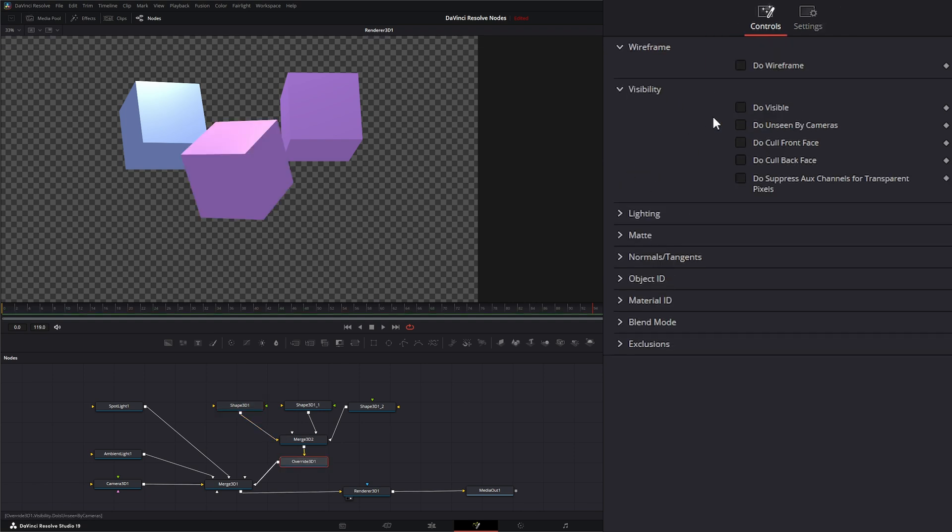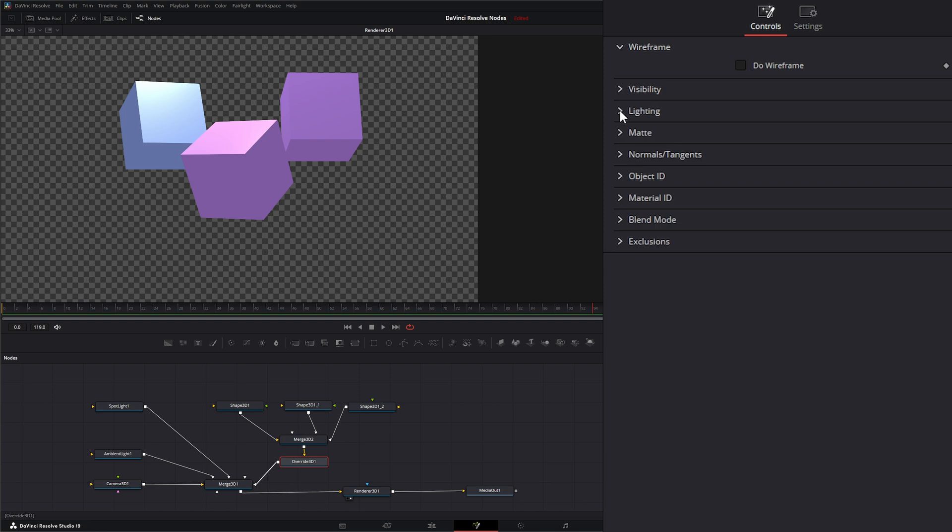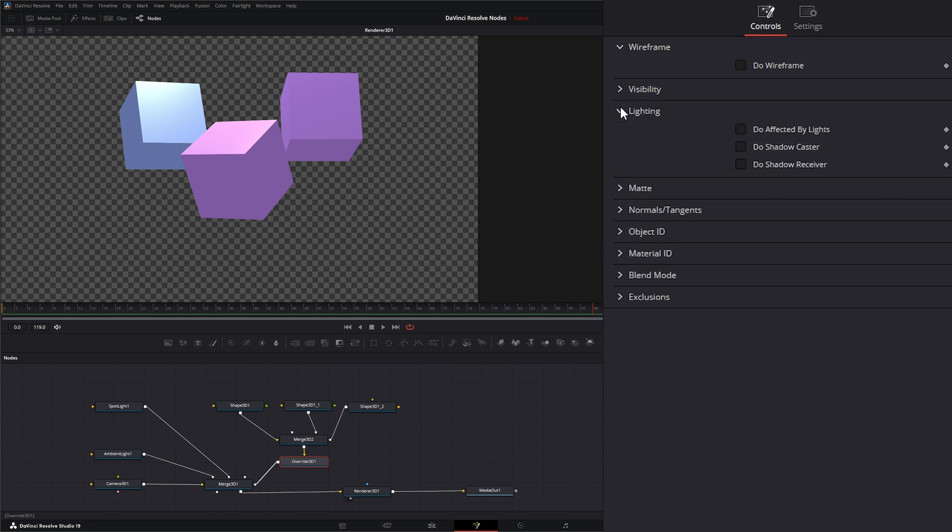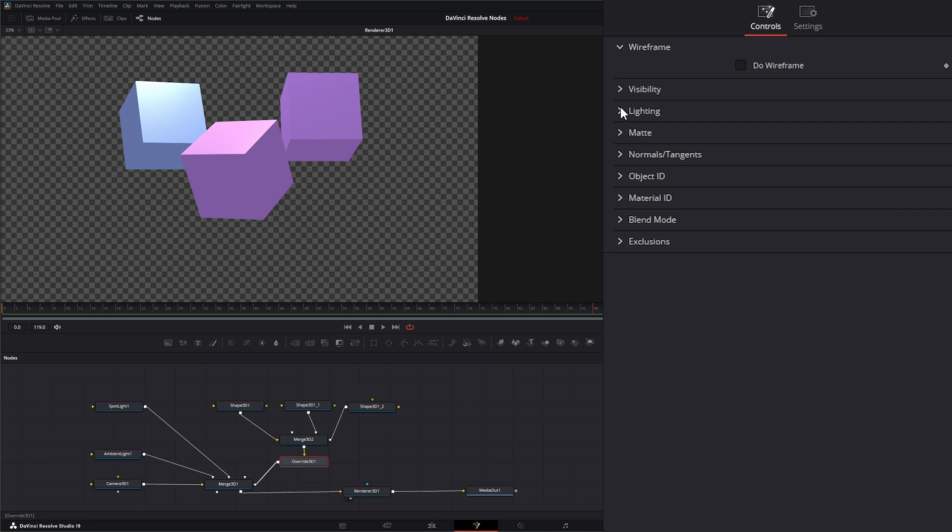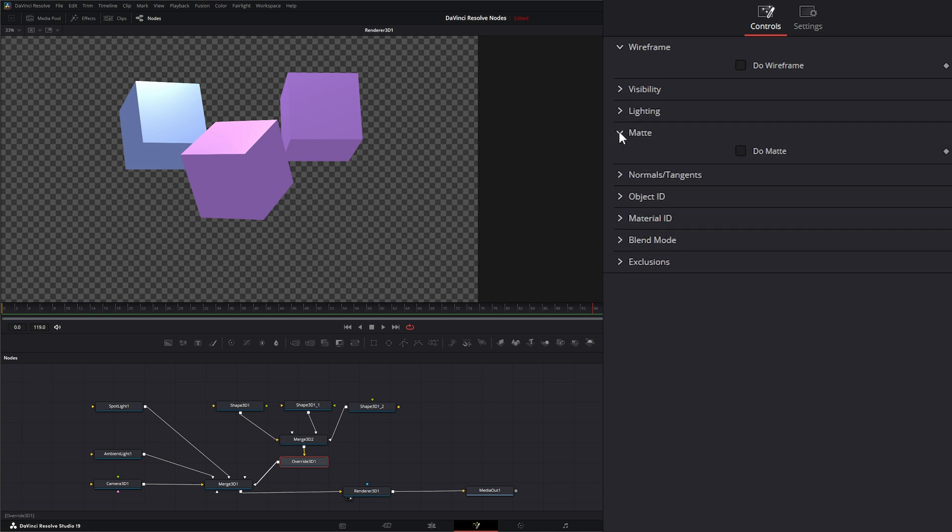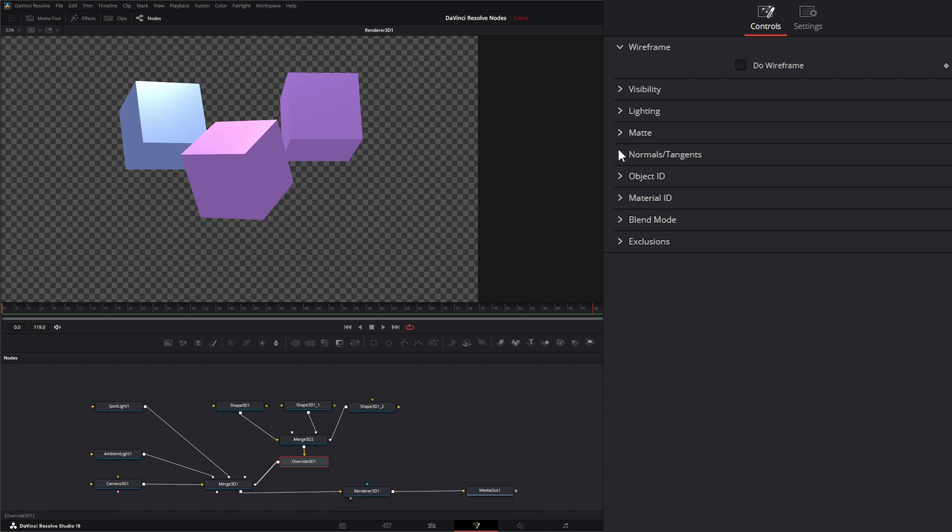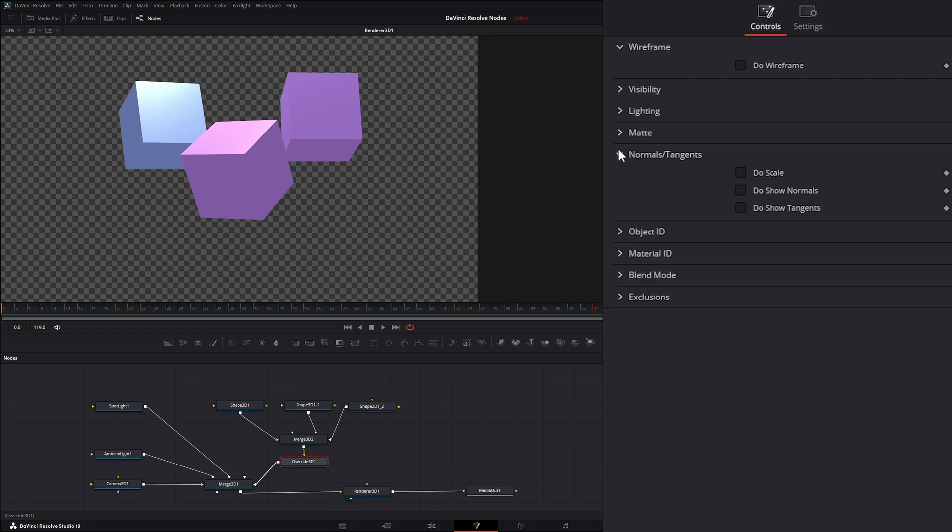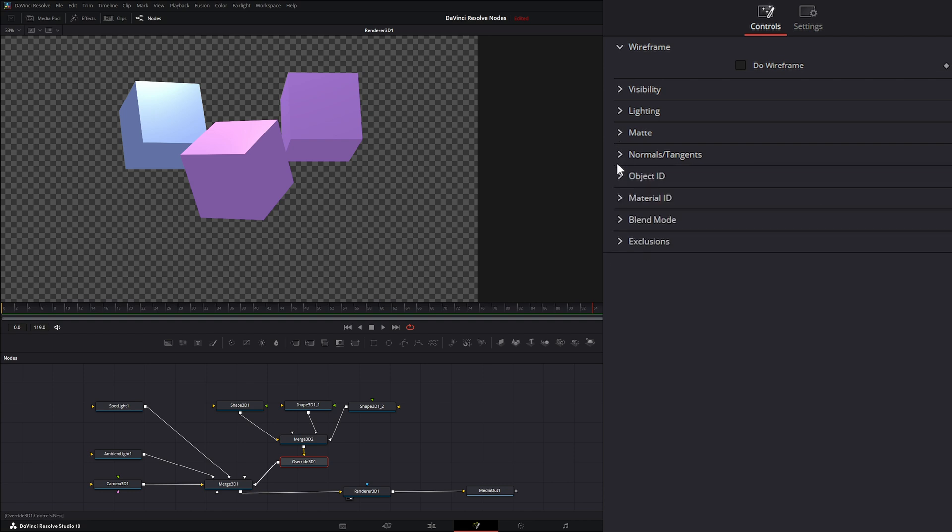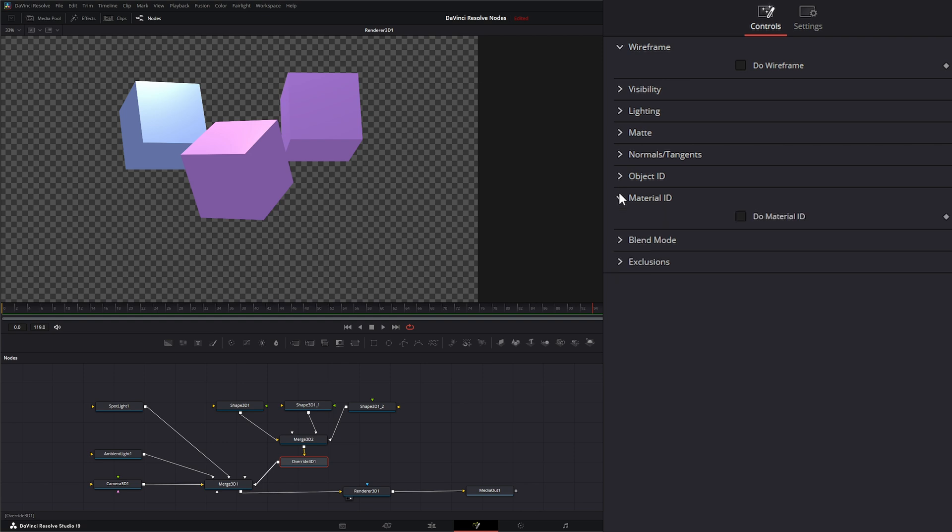We can change our visibility, we can change our cull front and back faces, and we can change our suppress auxiliary channels. We can change our lighting, whether it's a matte. We can change our normals, we can change our object ID, our material ID.